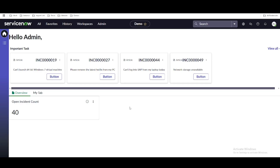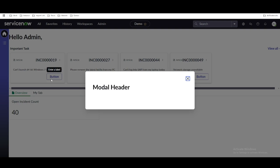Hello everyone, in this video we are going to talk about the UI Builder client state. What is the client state and why we are going to use it — that's what we'll cover today. If you watched my last session, we added buttons, and whenever a button is clicked, a modal header is printing.